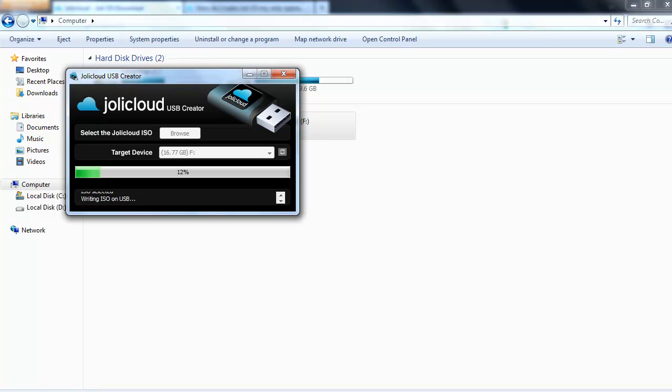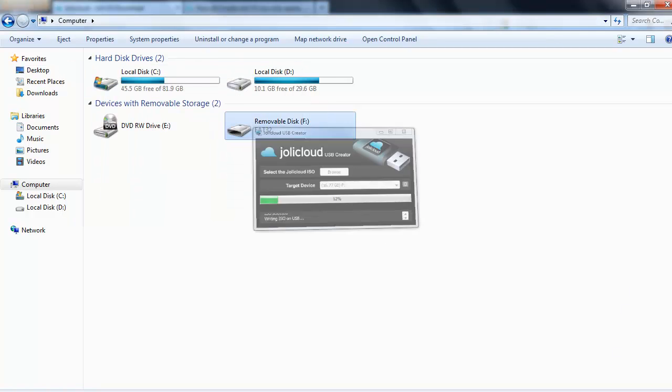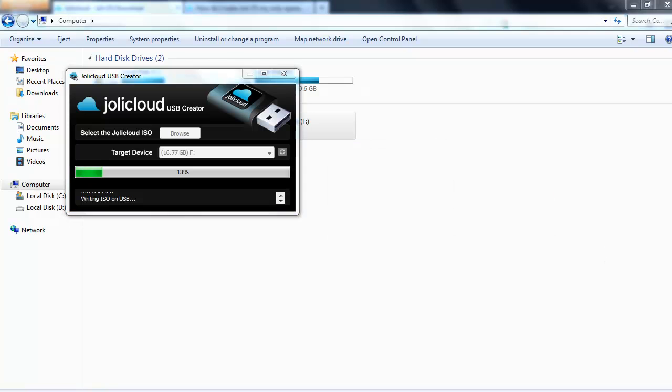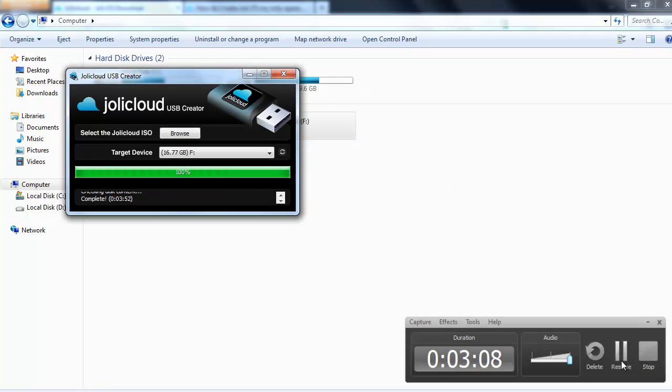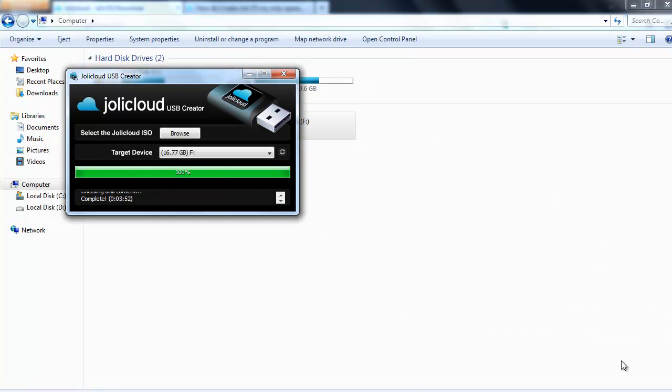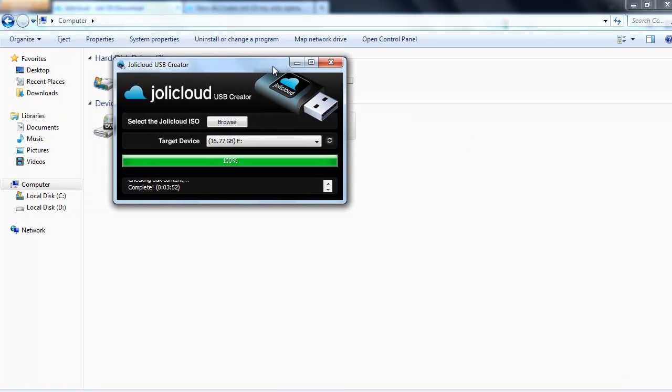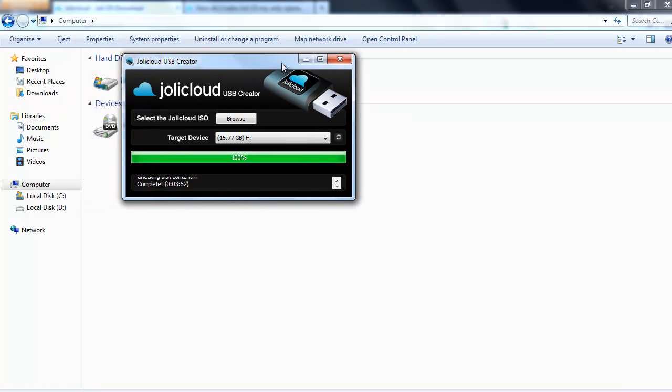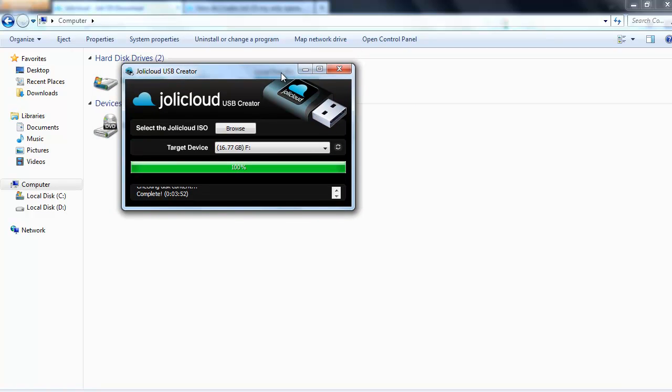What I'm going to do is pause it and come back. And there we go, it's all complete. Now all you have to do is take your USB out of your computer.